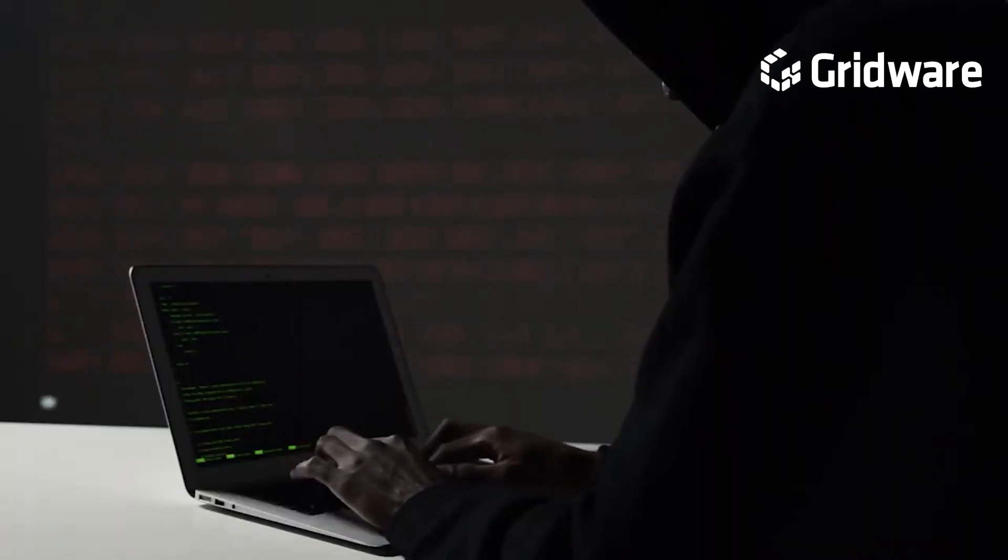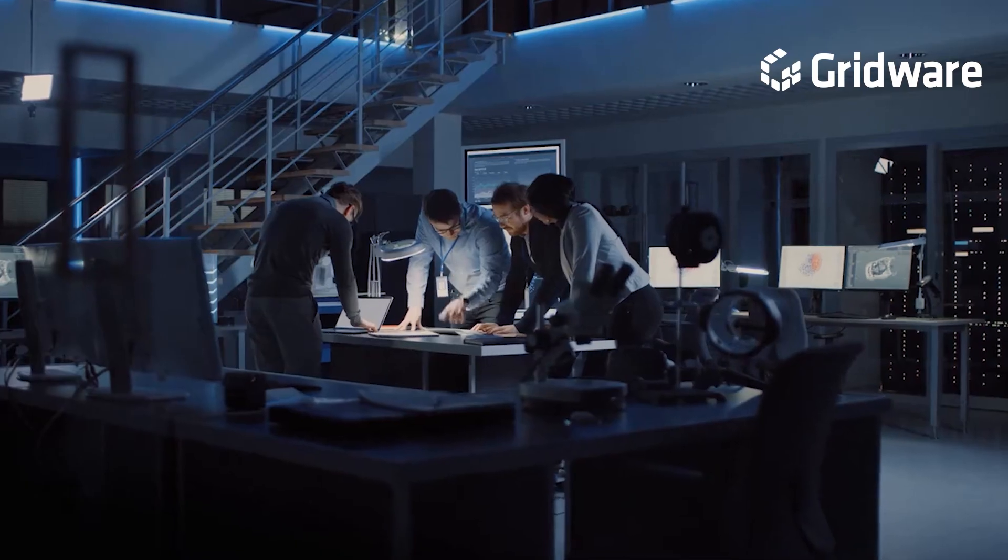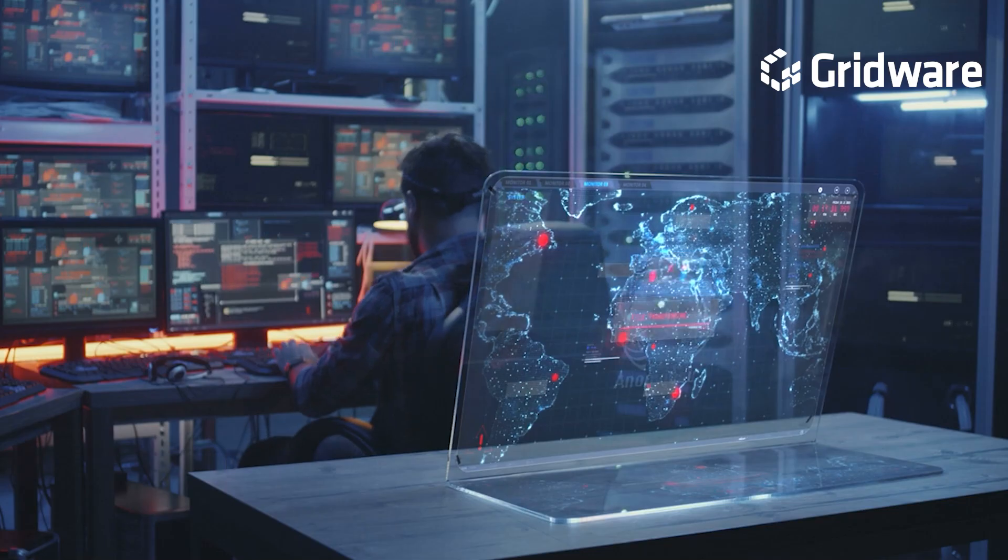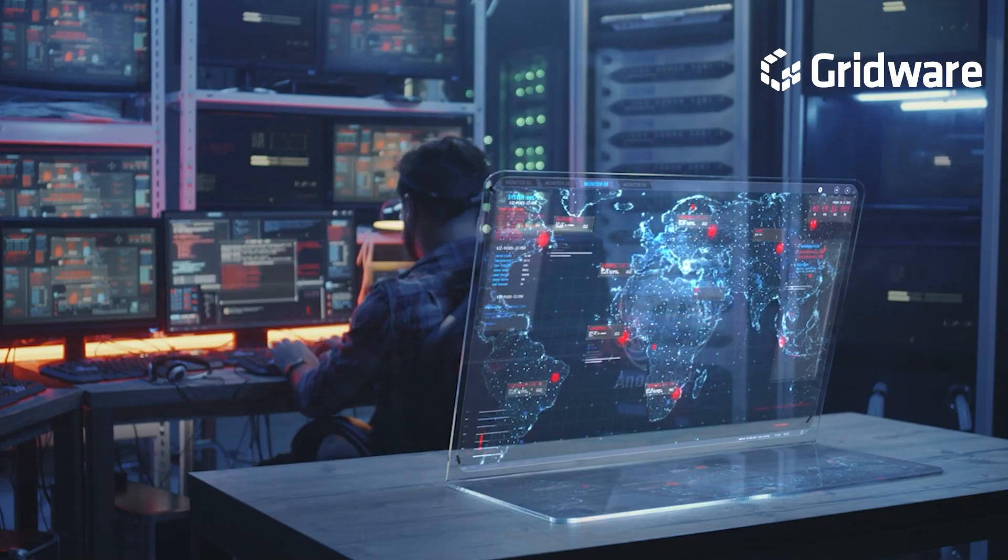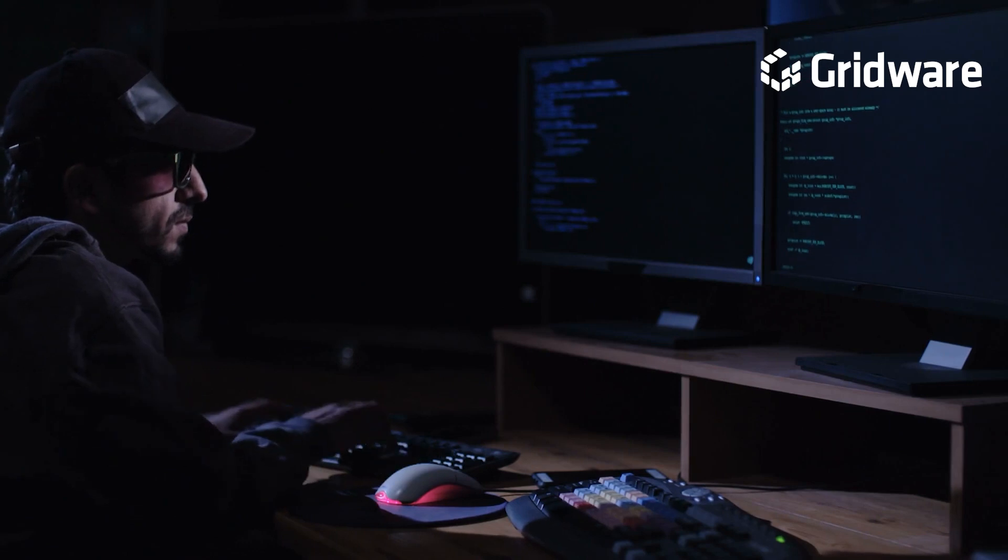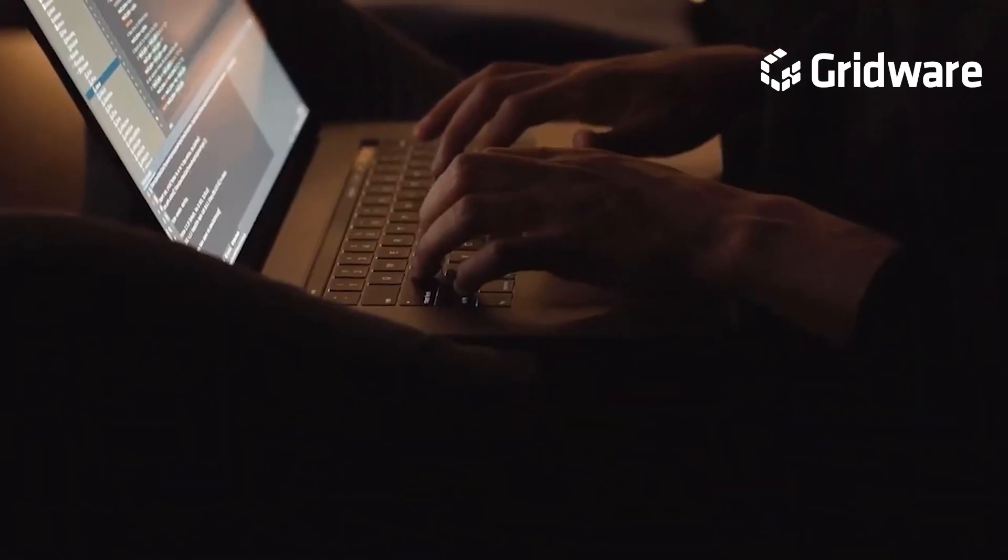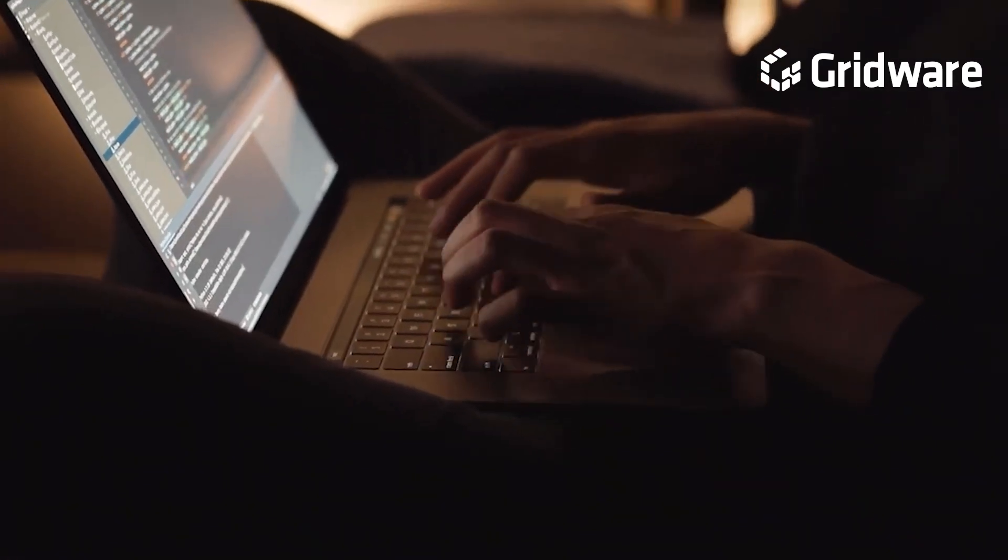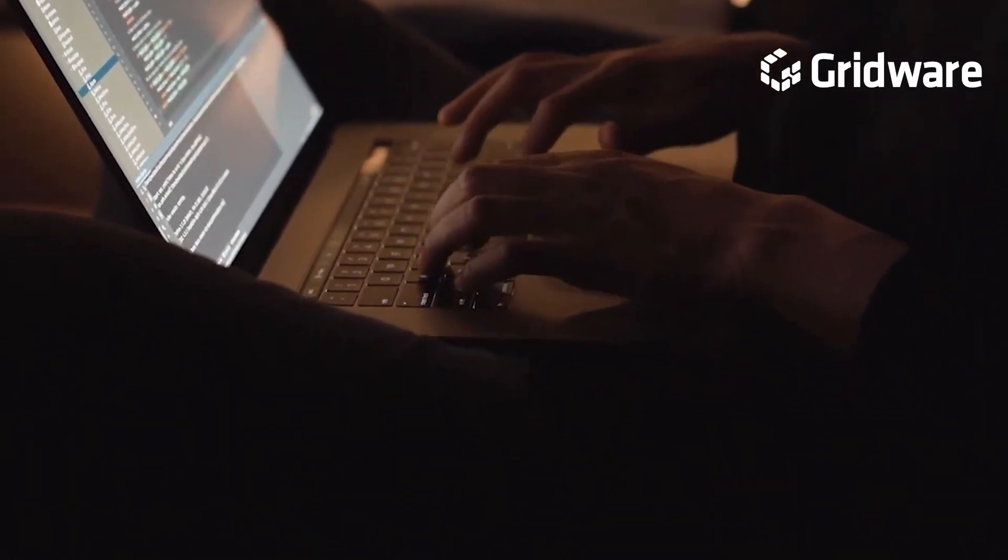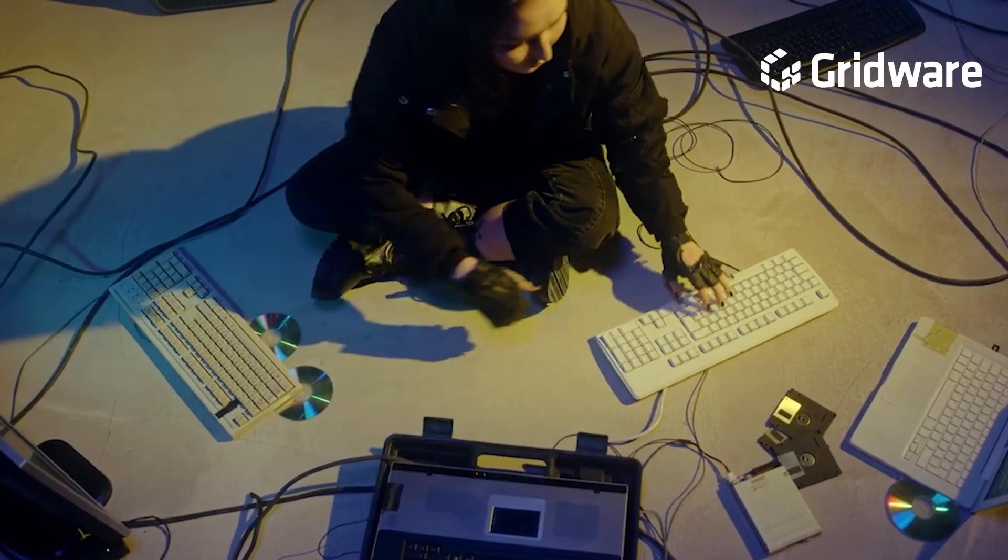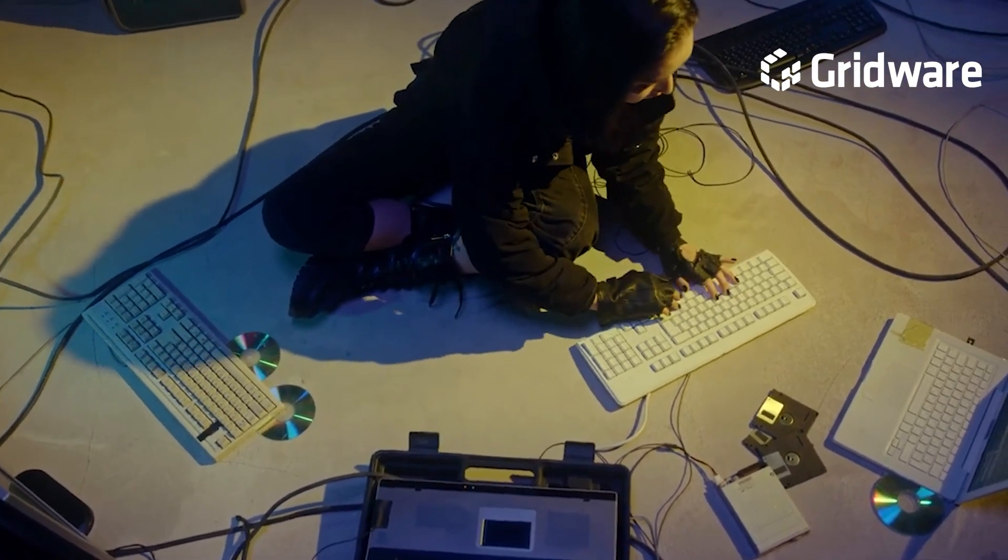As a result, they may lack robust security measures, such as dedicated IT teams, advanced threat detection technologies, or comprehensive security policies and procedures. This perceived vulnerability makes SMBs low-hanging fruit for cybercriminals, seeking easy targets with potentially high returns.